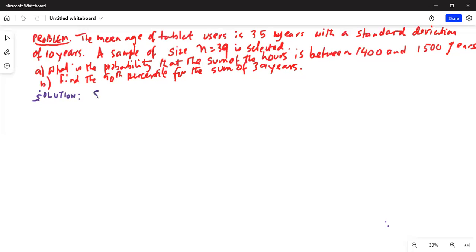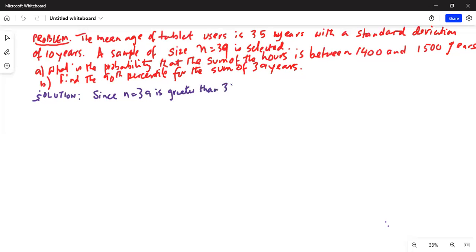Since the sample size n equal to 39 is greater than 30, we can apply the central limit theorem.